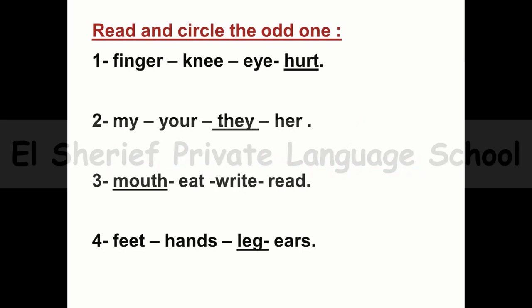Let's practice. Read and circle the odd one out. Group one: finger, knee, hurt — we choose 'hurt' as it's a verb, but the others are nouns. Group two: my, you, they, her — we choose 'they' as it's a subject pronoun, but the others are possessive adjectives. Group three: mouth, eat, write, read — we choose 'mouth' because it's a noun, but the others are verbs. Group four: feet, hands, leg, ears — we choose 'leg' as it's a singular noun, but the others are plural.